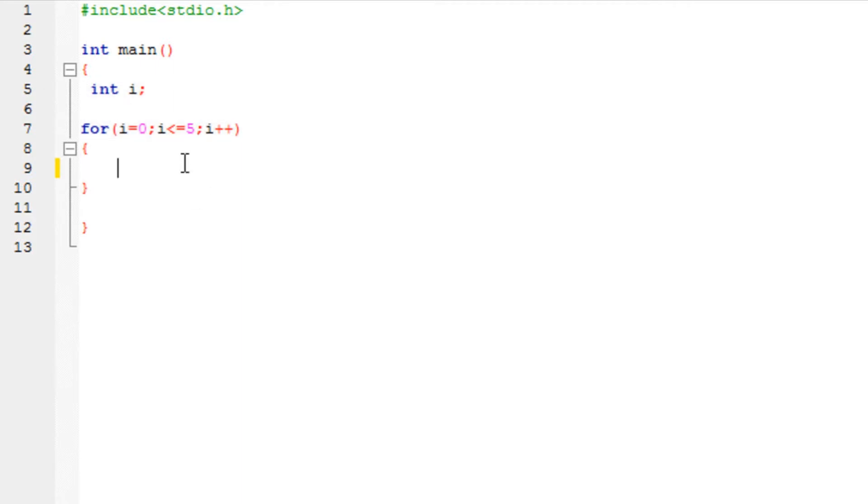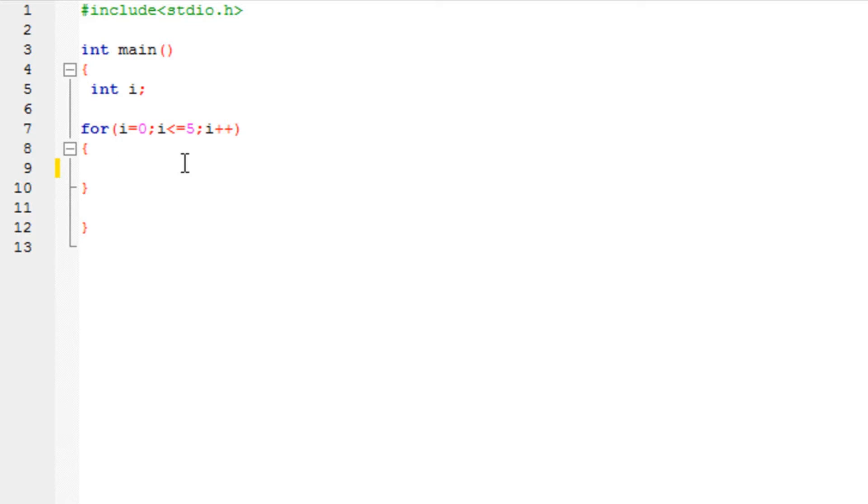But today we are going to learn how to print the even numbers. Now in order to print an even number you need to know the logic behind it. First you need to acquire how you get the even numbers. Now the basic way to get it is the number divided by 2. If it gives you with no remainder at all, that is your even number.